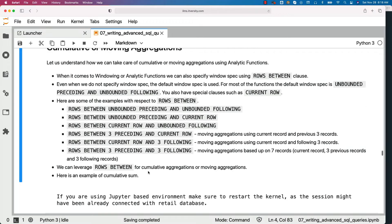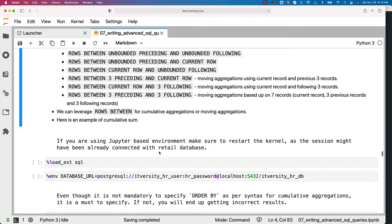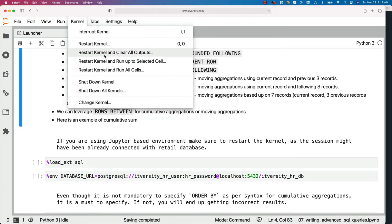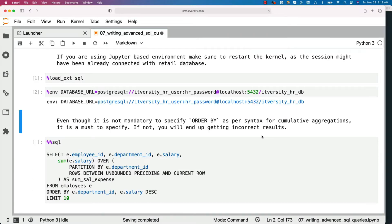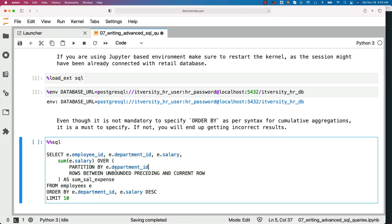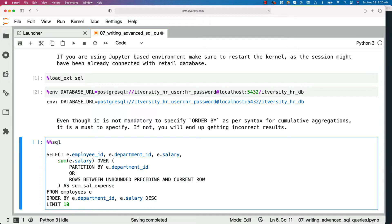We can leverage ROWS BETWEEN for cumulative aggregations or moving aggregations. Here is an example of cumulative sum. I am going to use the HR database. Even though it is not mandatory to specify ORDER BY as per syntax, for cumulative aggregations it is a must. If not, you will end up getting incorrect results. The ORDER BY comes after PARTITION BY, so the syntax will typically look like ORDER BY e.salary. If you do not specify it, cumulative results might change depending on how the data is sorted internally. With ORDER BY you will get correct and consistent results.